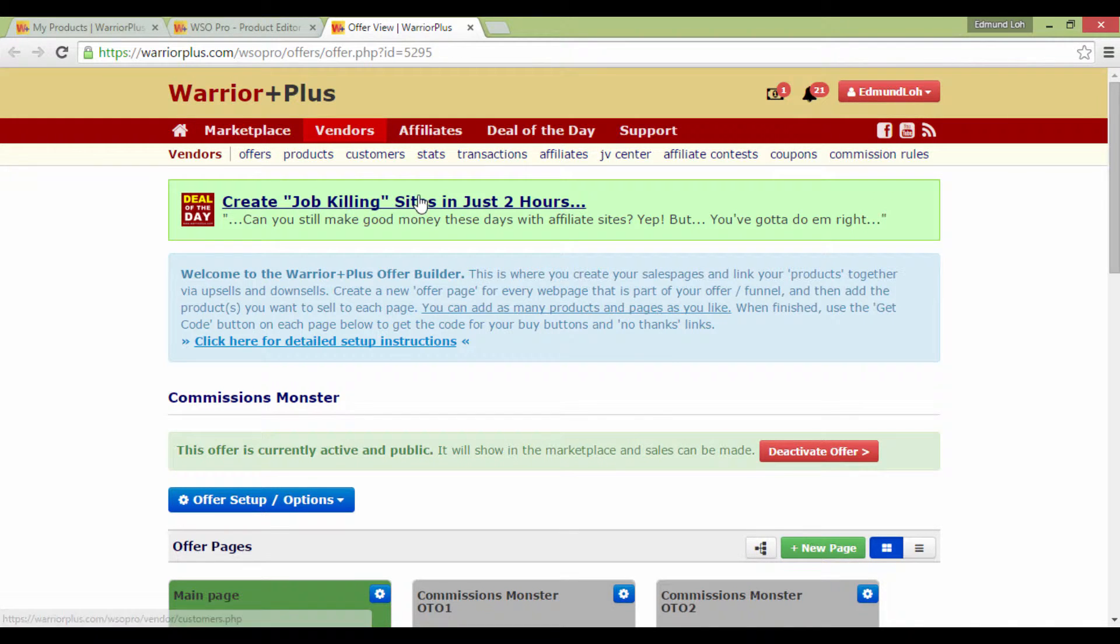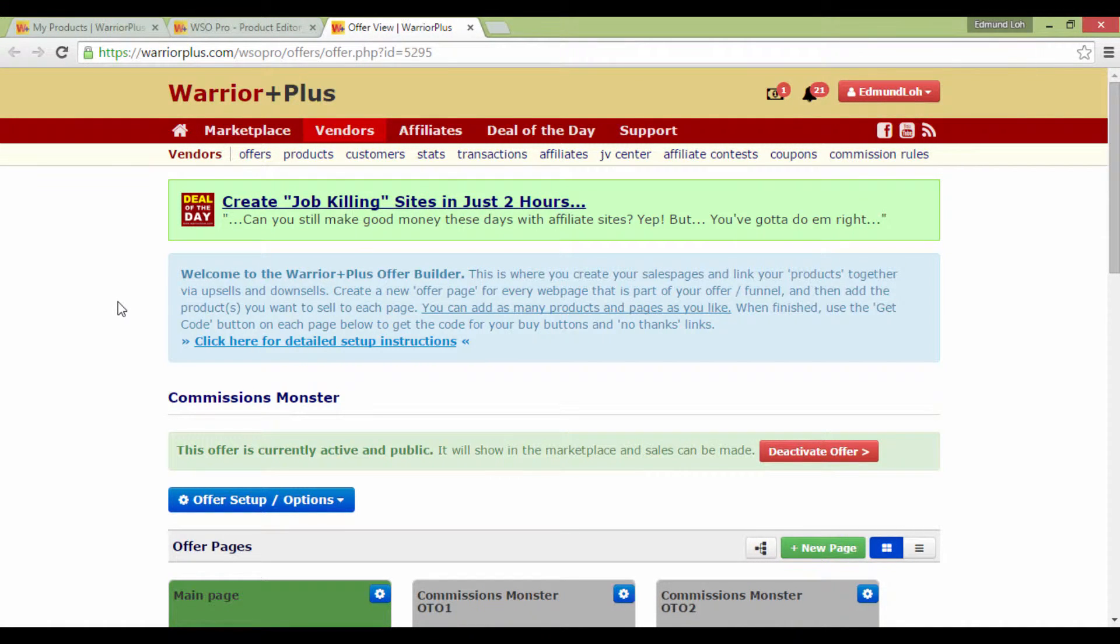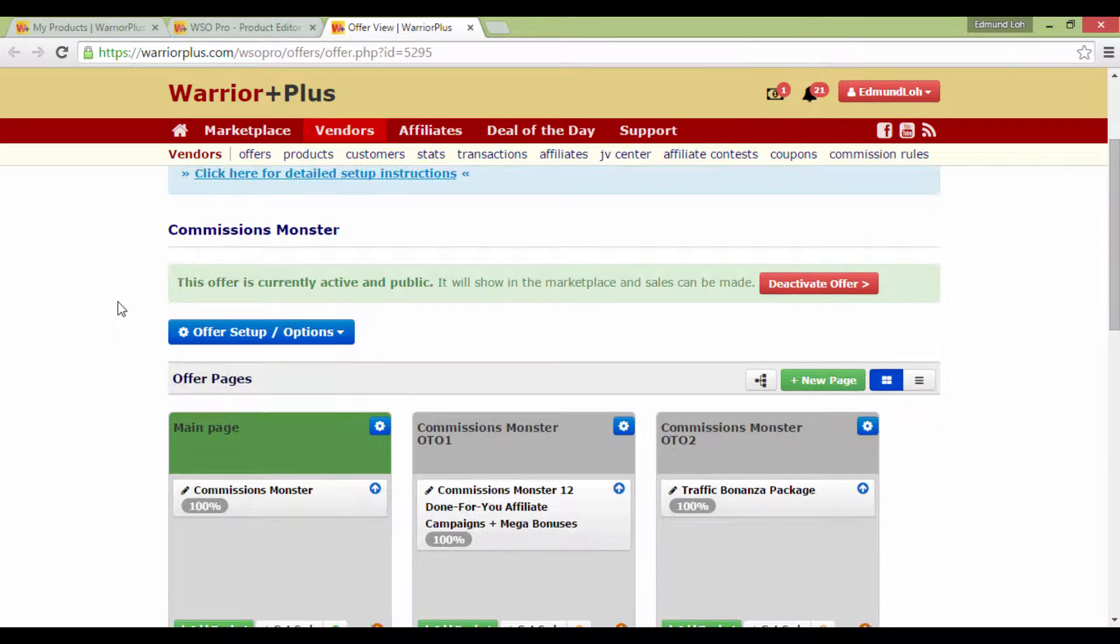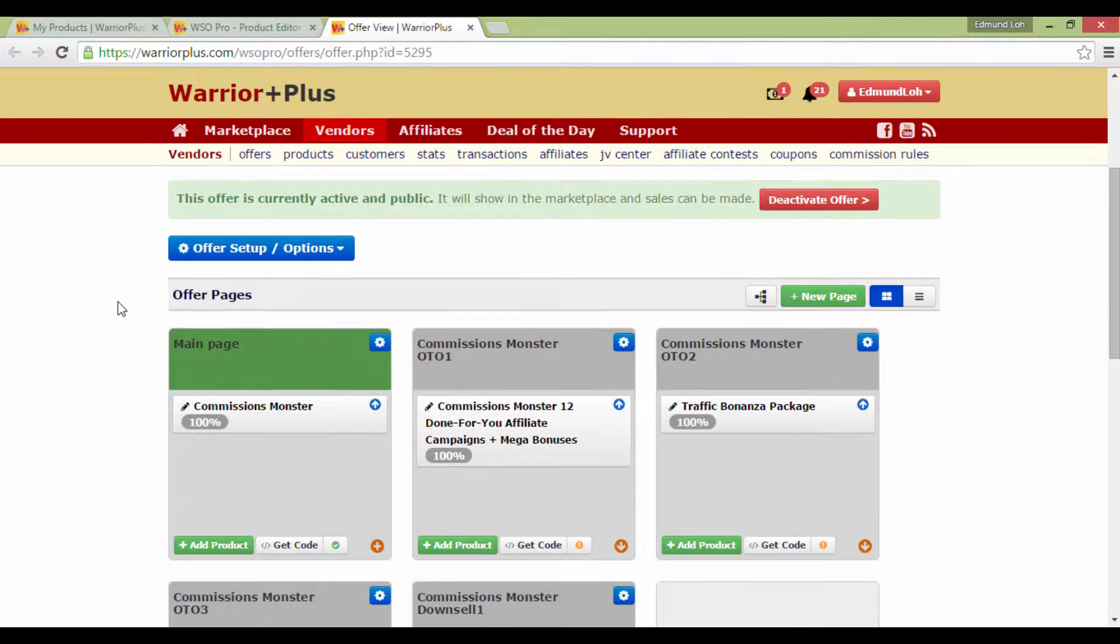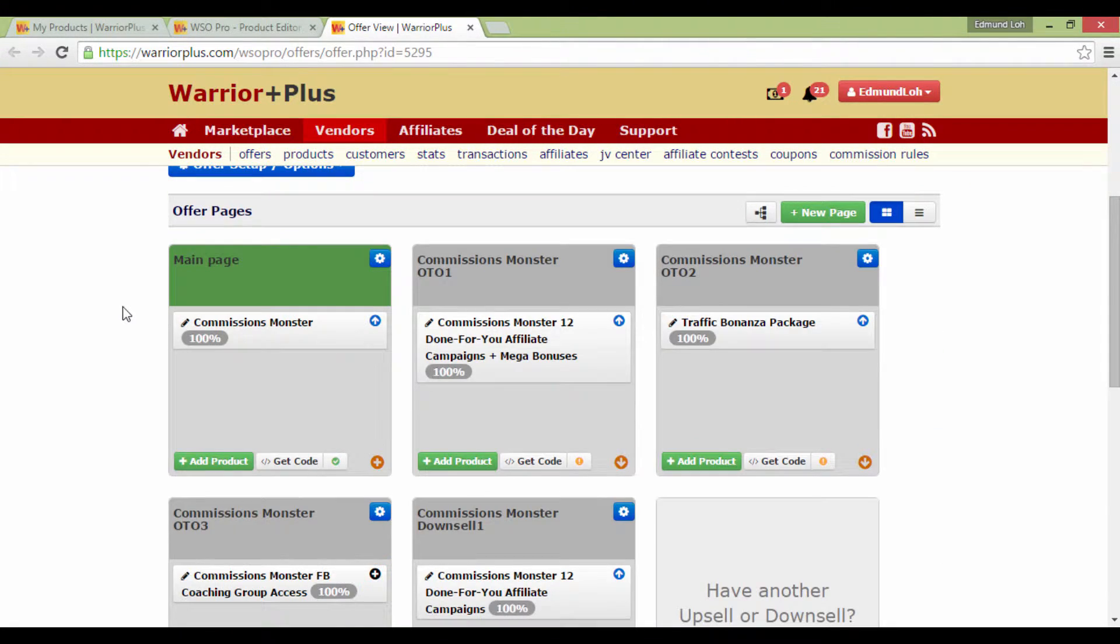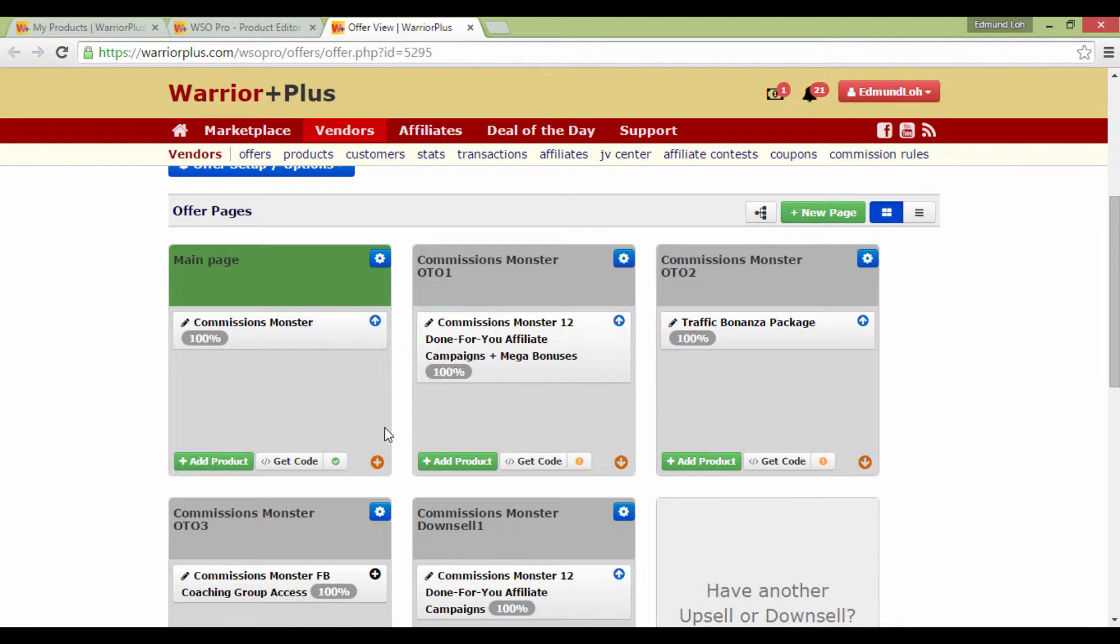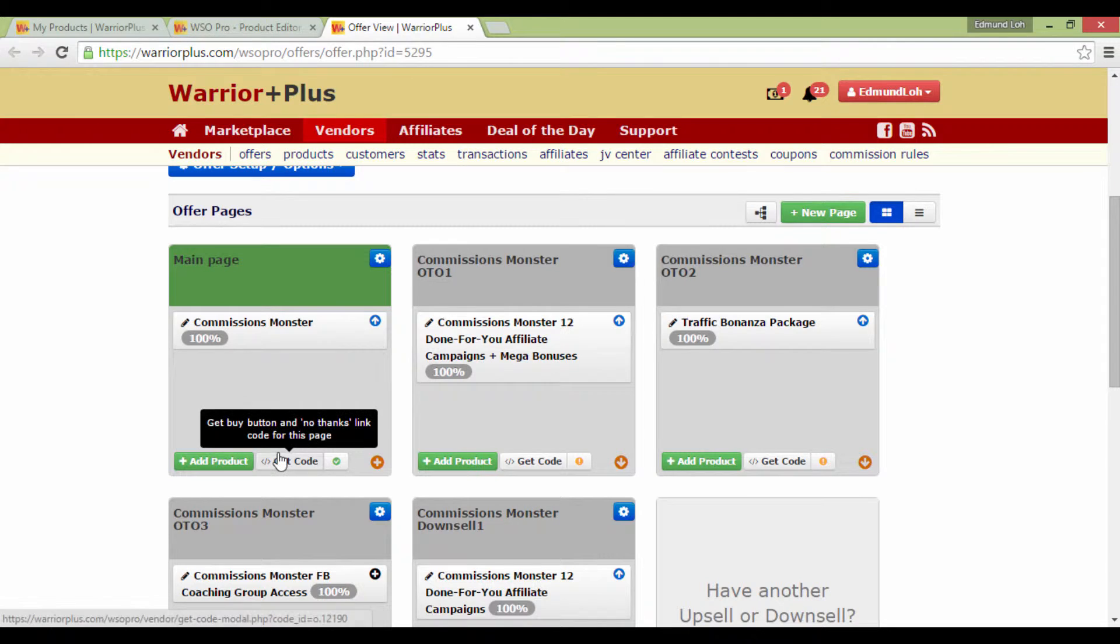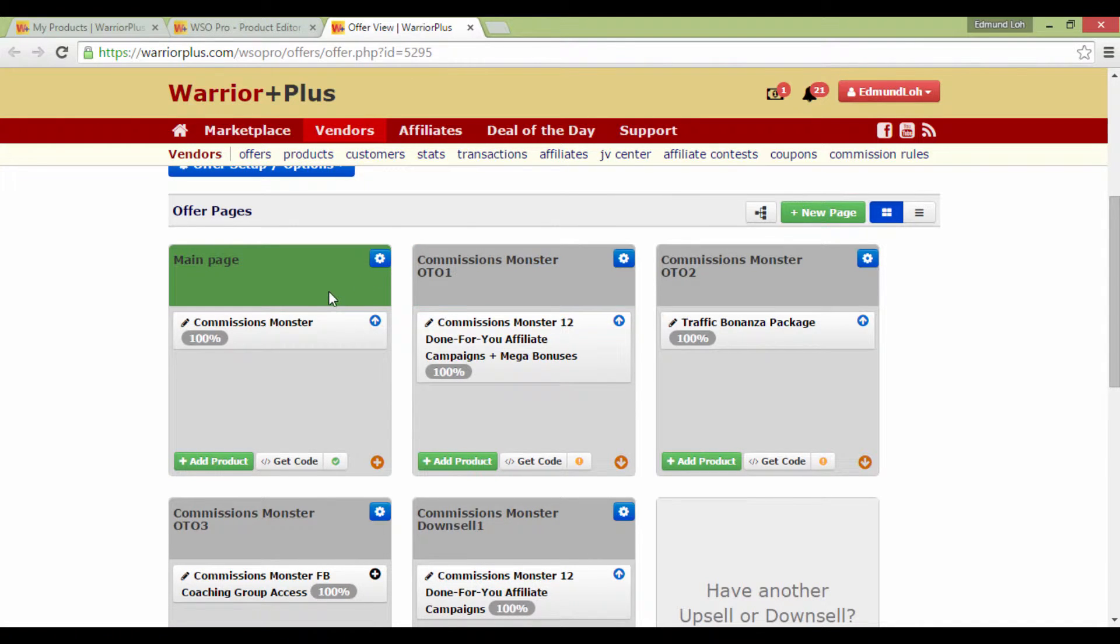If you've already created your sales funnel, you should arrive at a page that looks like this. So what I'm doing right now is taking one of these existing ones as an example. The most important thing you need is this main page here, which is actually also known as your front-end offer.